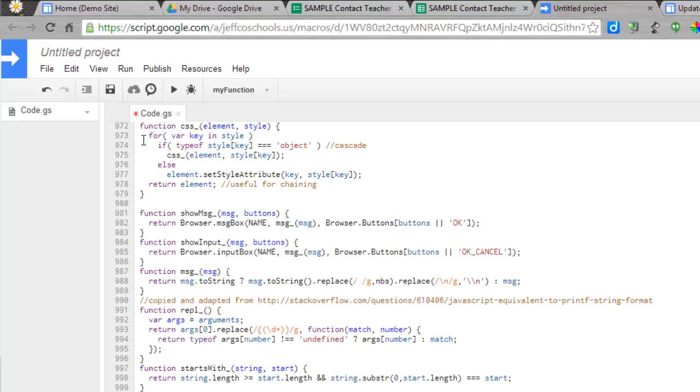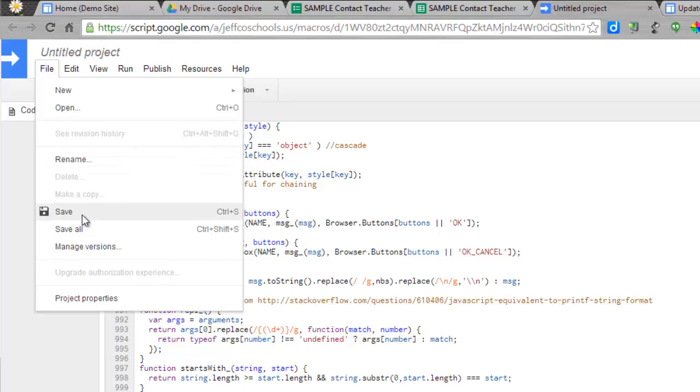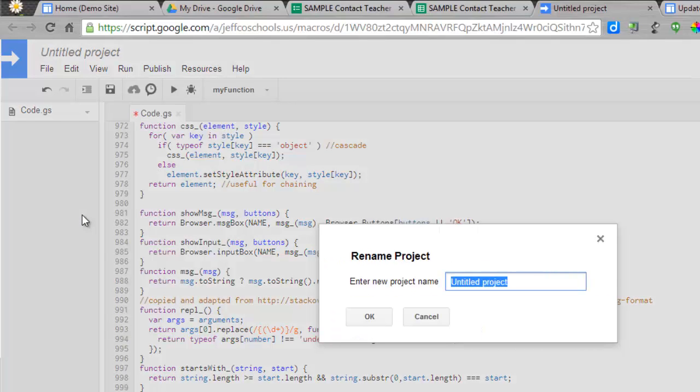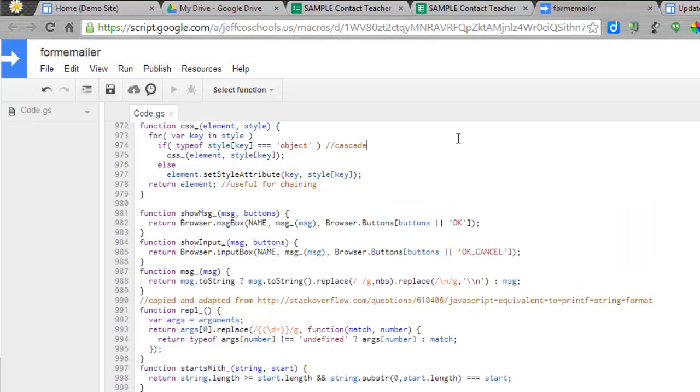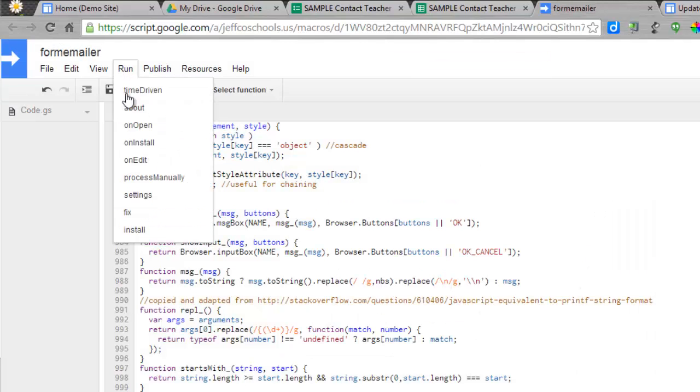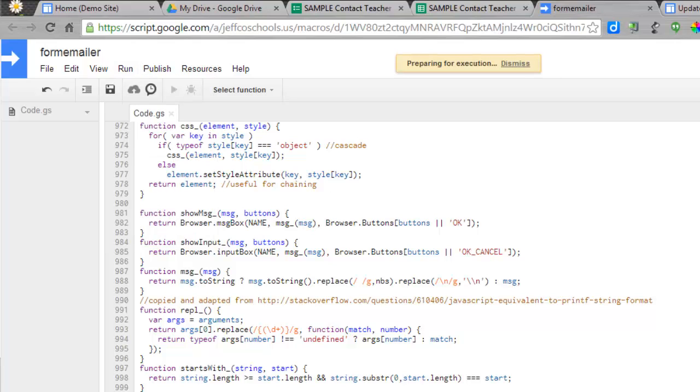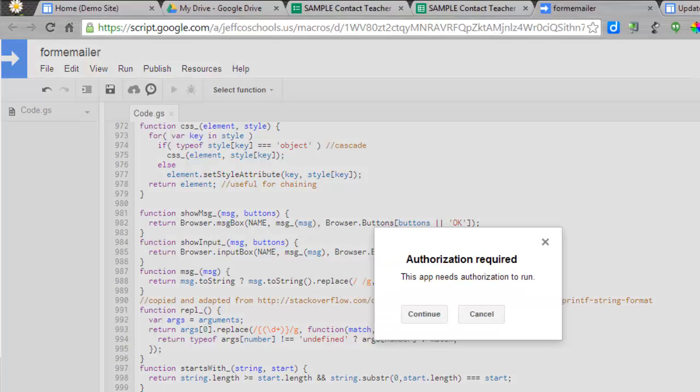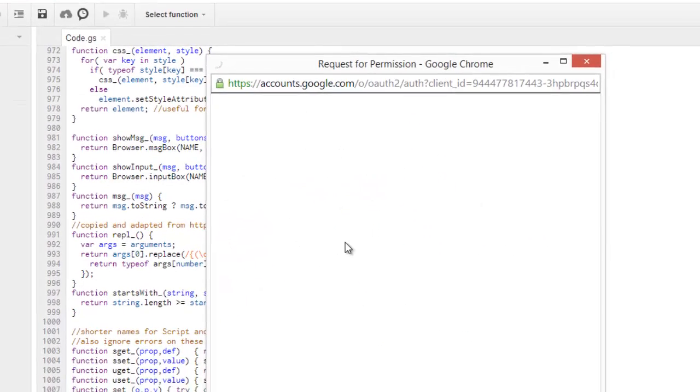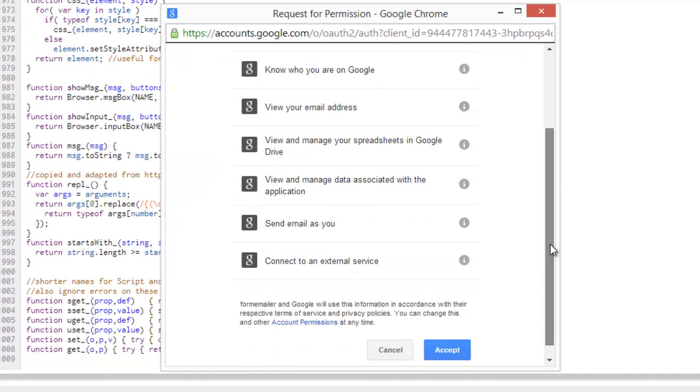There it is. So now what I need to do is manually install this. Before I can do that, I need to save it. I'll do a File, Save As. I'm always going to call mine Form Emailer. Choose OK. Once it is saved, you will be able to install it. So you'll do a Run, On Install, and grant permission for the app to work for you on Google.